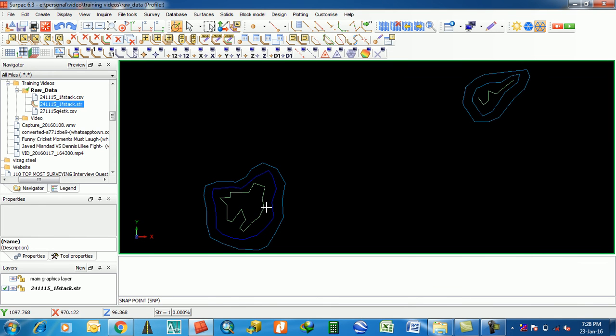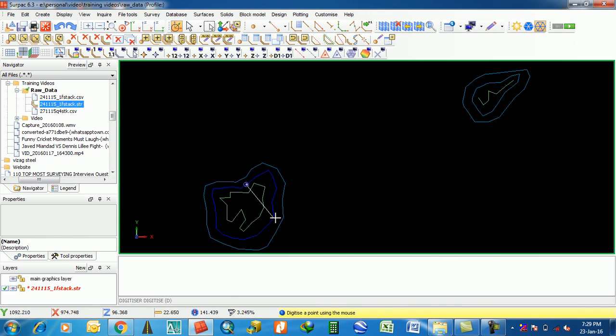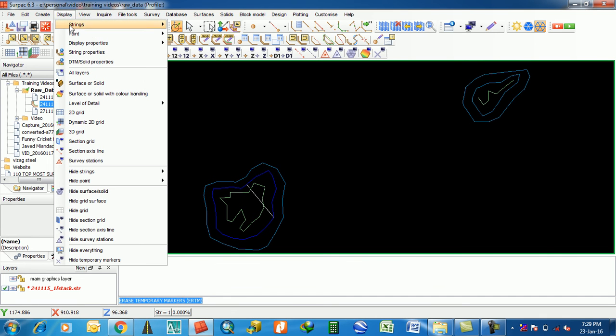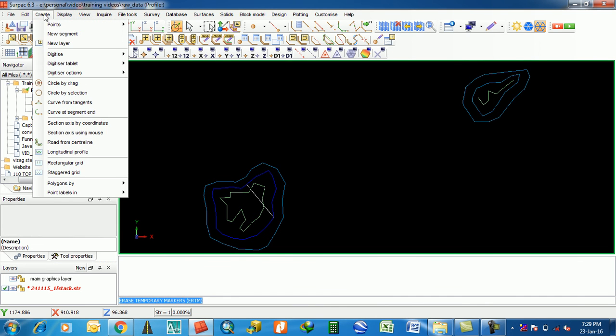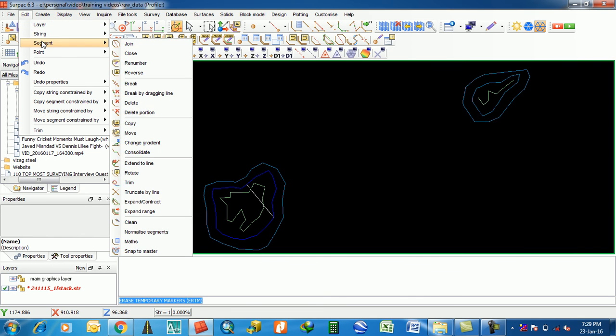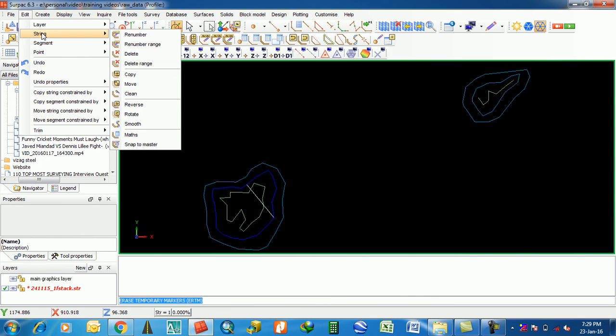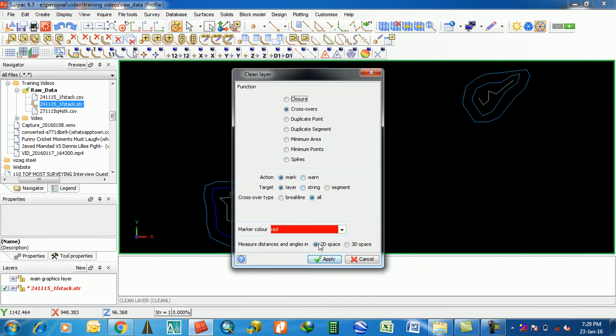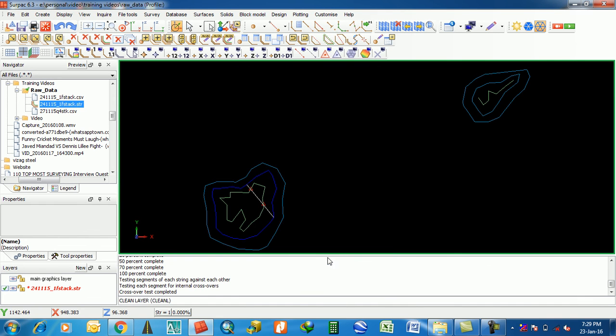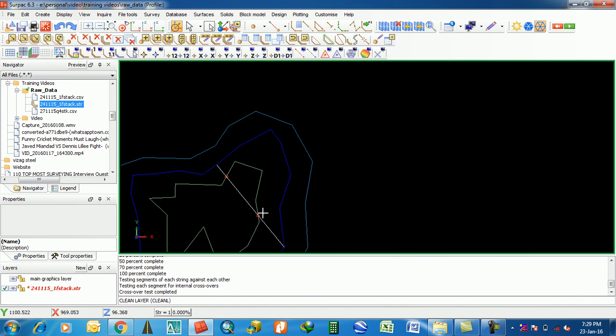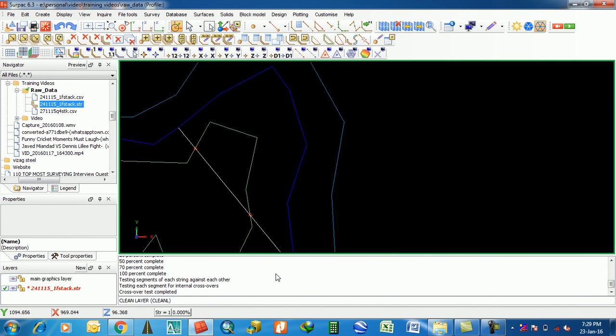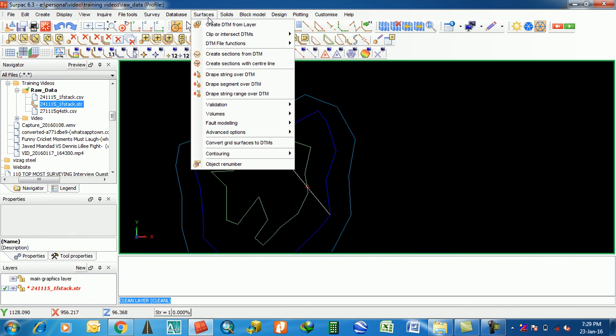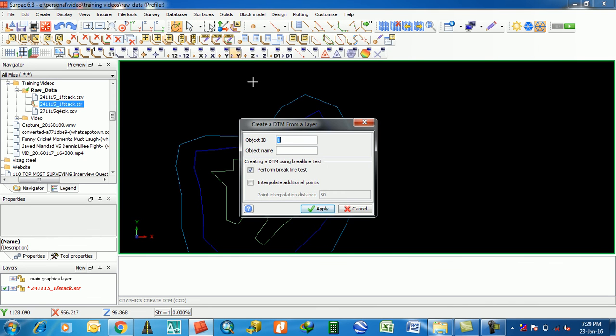One more thing I will show you how crossover shows. I'm going to create a line. Switch Inquiry, Display Point. Sorry, Edit, Share Them, Layer and Clean. Apply.